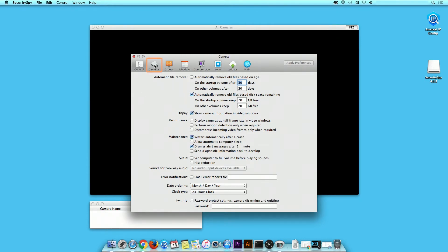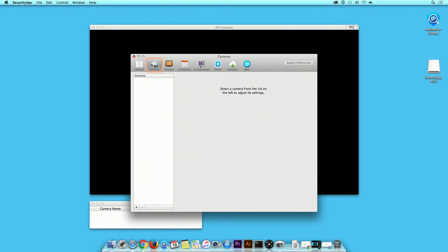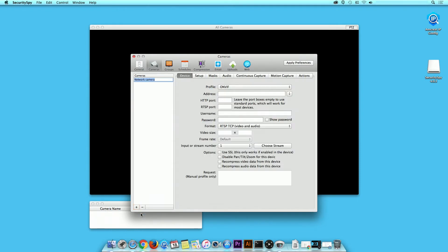Click on the Cameras tab. On the bottom left-hand corner, click on the plus sign to add a network device. The Camera Configuration tabs will appear. Before proceeding, give your camera a name — for example, Office.